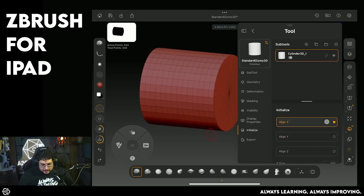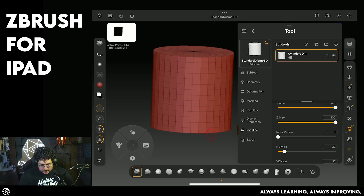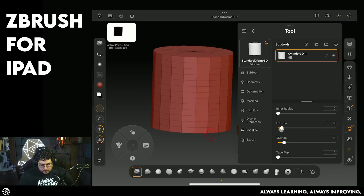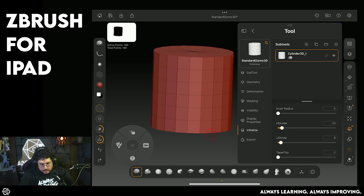On the initialize property you can align the cylinder to different directions — I'm going to start with a Y alignment. We can change the size, the scales on X, Y, and Z, and the inner radius if we want an open-ended element. Most importantly, there's the H divide and V divide. I'm going to lower the H divide to something like 20, which is closer to what we'd get in Maya or Blender, and the V divide down to around nine, giving us three divisions on top and three on the bottom.